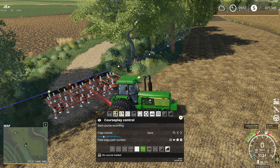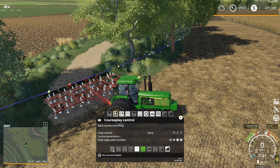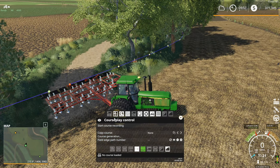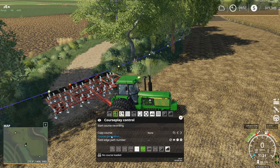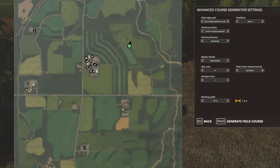We're going to go to course generation right on the main screen of CoursePlay — that's this tab right up here. That's going to open up a whole new window with a map on it and a whole bunch of options on the right hand side.